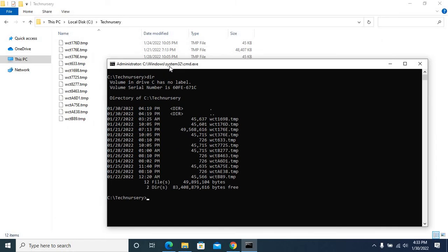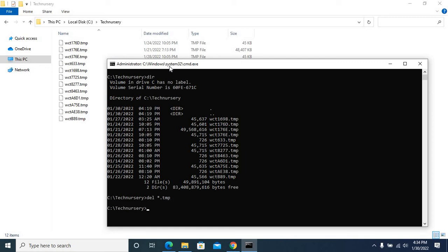Now I will show you how to delete those temp files using command prompt commands. Del space star dot tmp, press enter key.